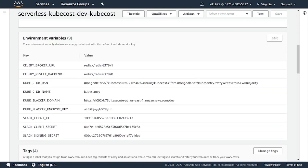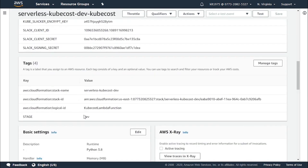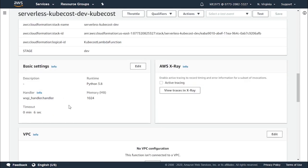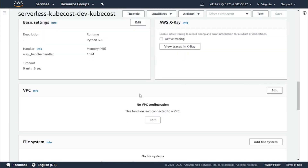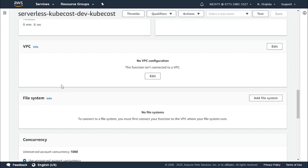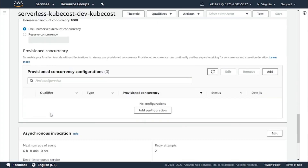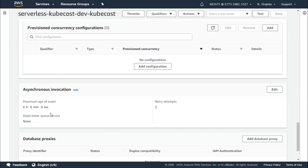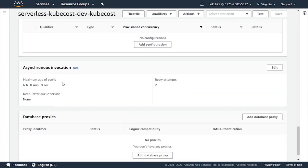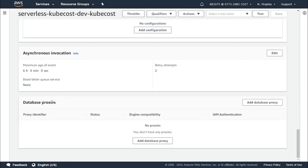These are the environment variables that are going to be handling your function. These are the tags and the basic settings, as well as AWS X-Ray, the VPC, the file system, and the concurrency, as well as asynchronous invocation — which we talked about — which needs a destination, and database proxies.